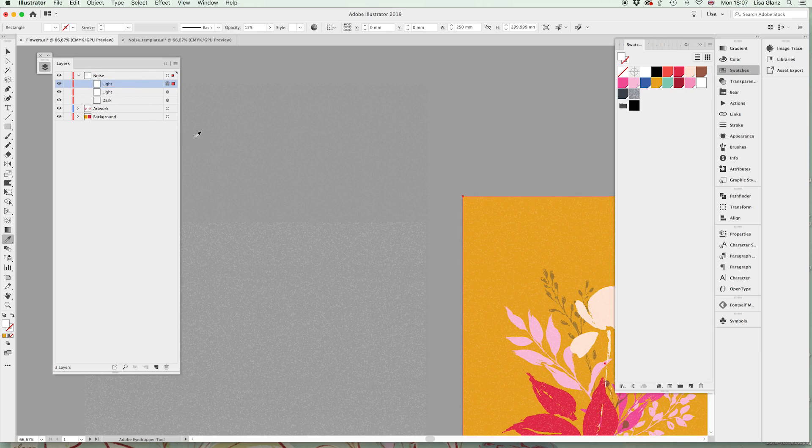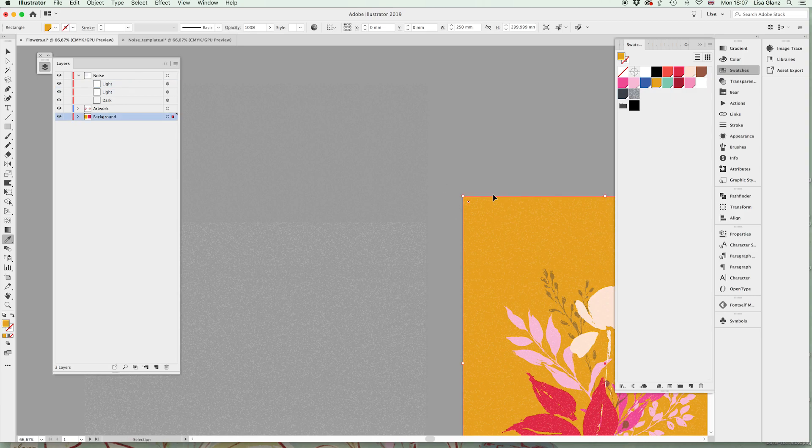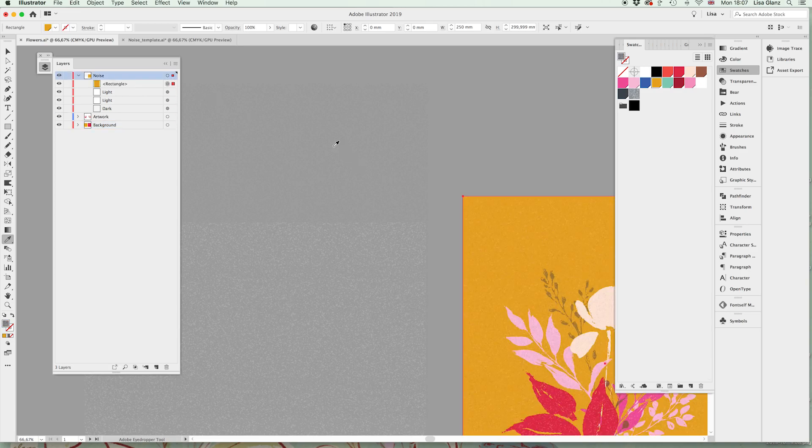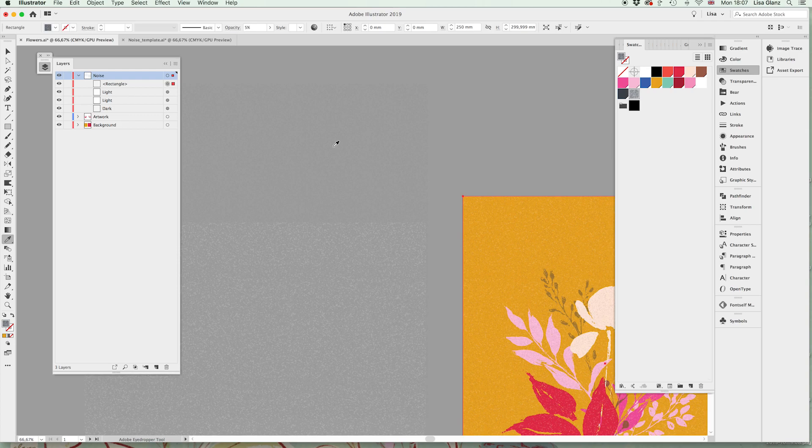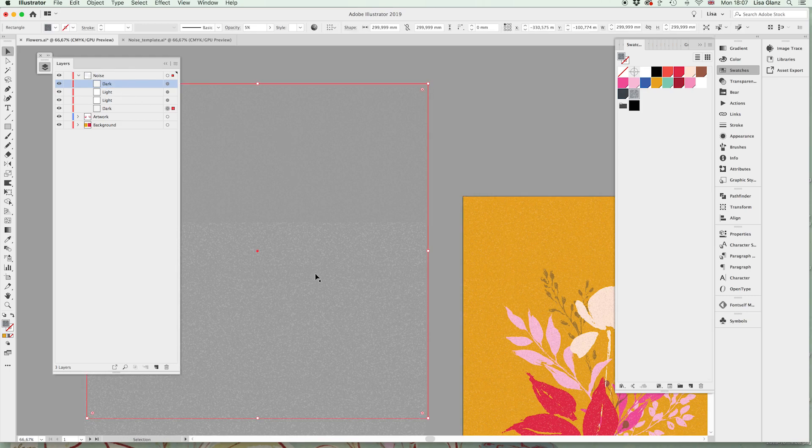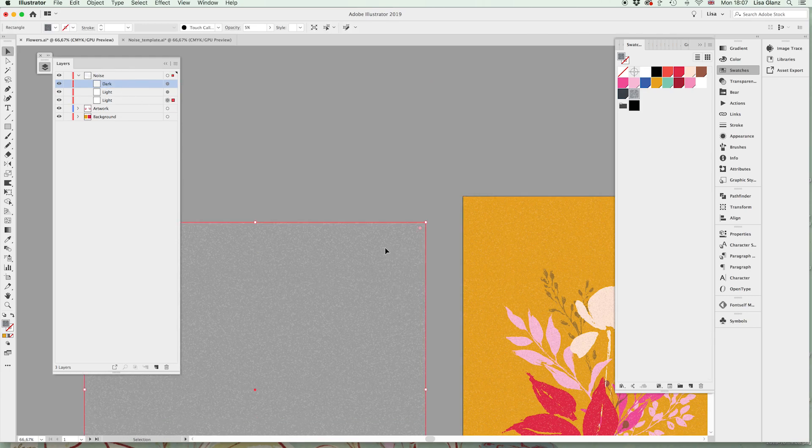We're going to paste in front again because that still should be on your clipboard, bring that back up to the noise layer, using your eyedropper tool we're going to select the dark and rename that. Now we can go ahead and actually delete these that we don't need.